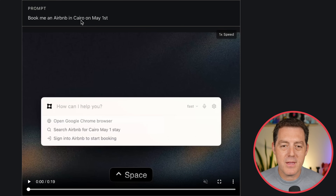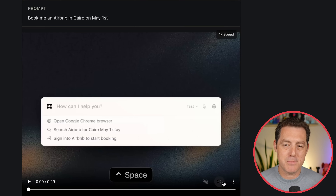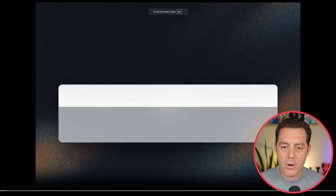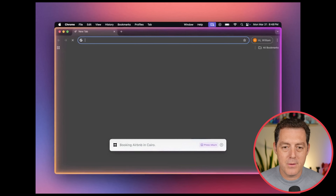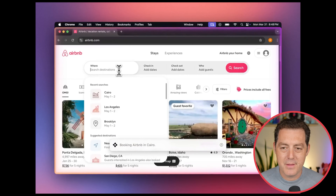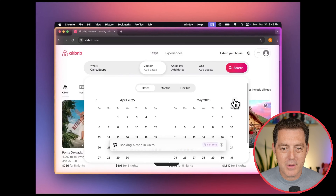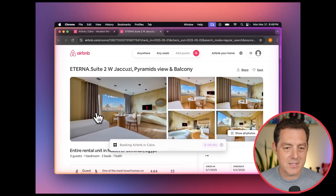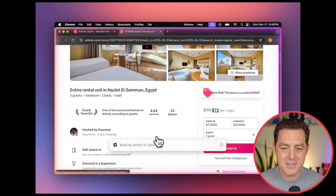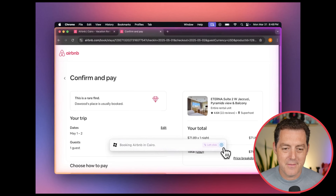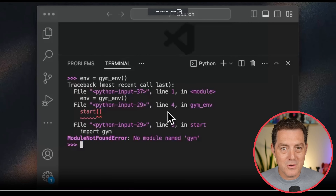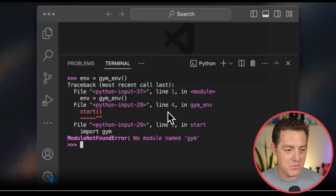Now let's look at some more examples. Book me an Airbnb in Cairo on May 1st. This is 1x speed. Goes to airbnb.com, enters Cairo, Egypt, changes the check-in dates, selects the first listing, scrolls down, and confirms and pays. And of course it can be used as a developer as well.